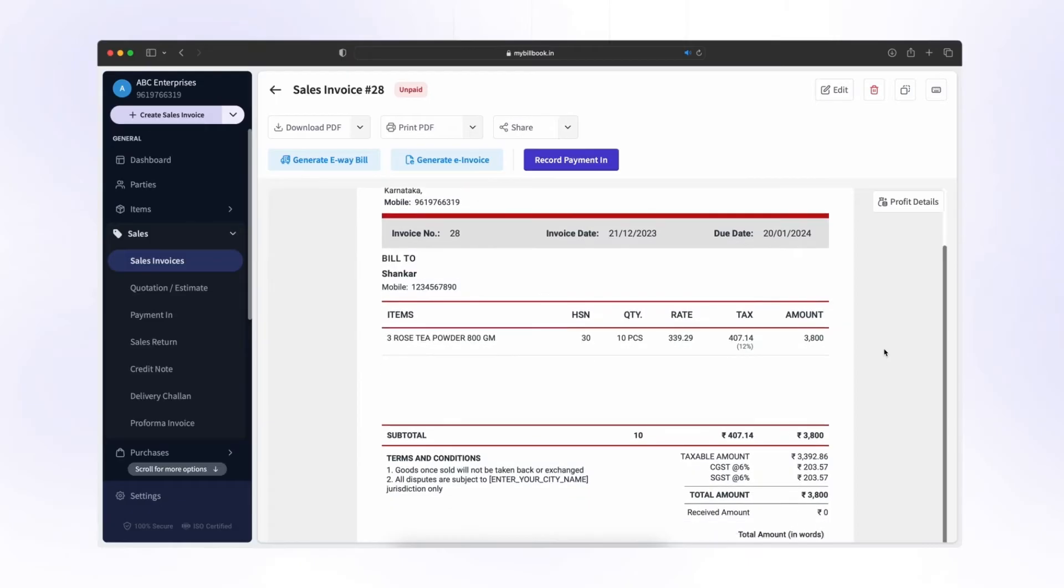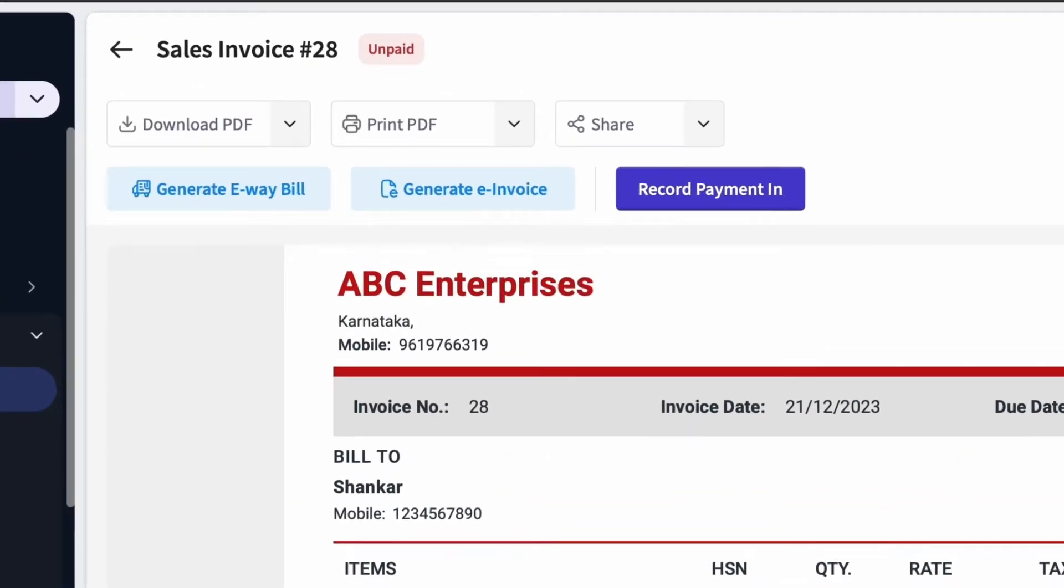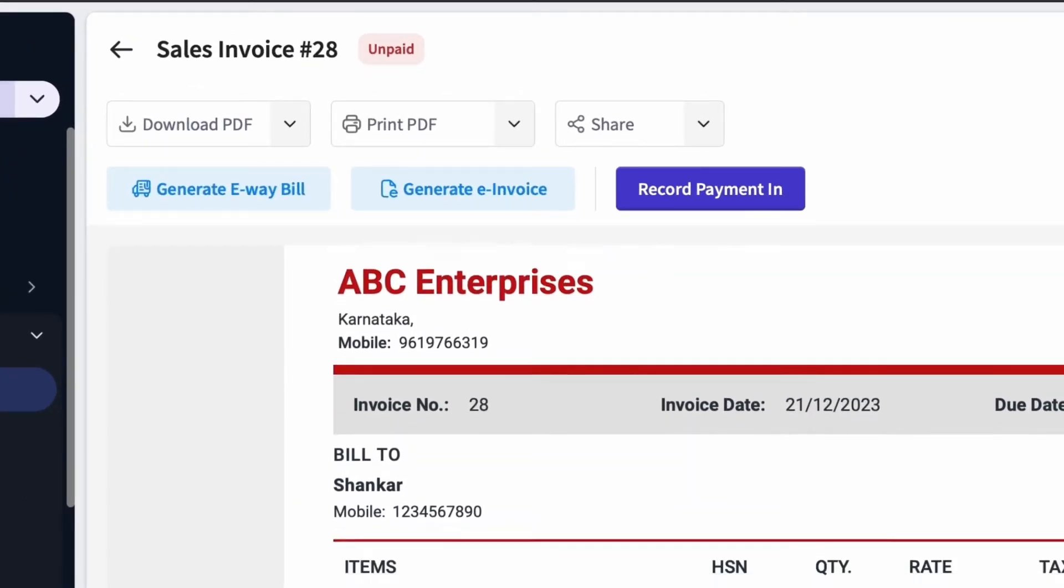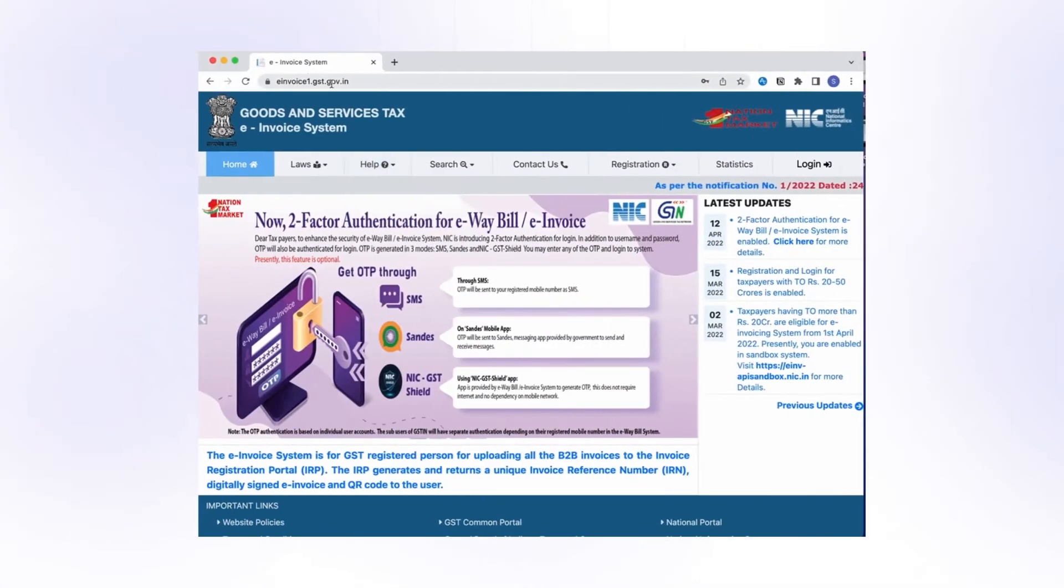GSP username and password is required to create e-way bill and e-invoice through My Billbook. For GSP registration,